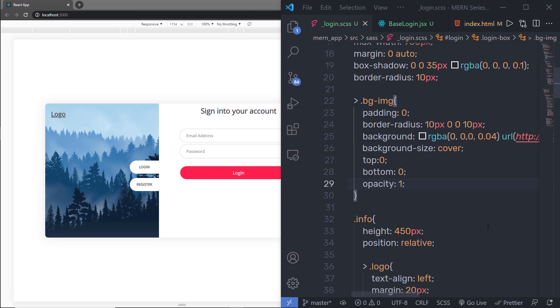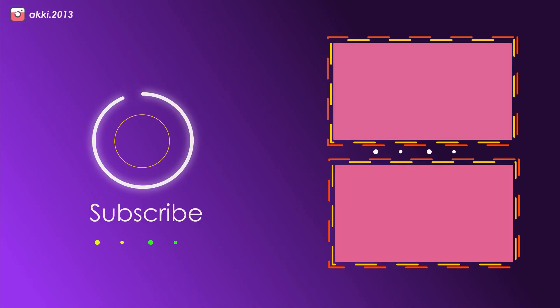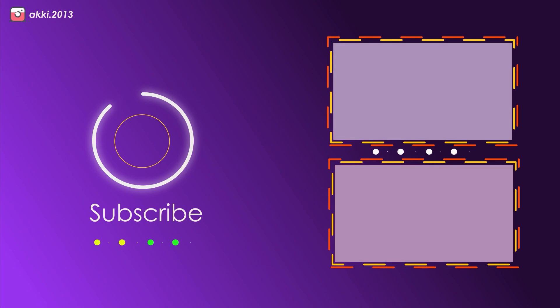Now, once you understand how to create the left section of this login form, in the next lecture I'm going to show you how you can create the registration form for this project.